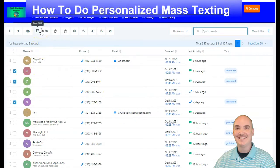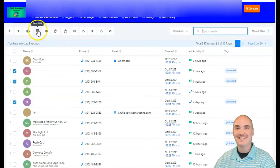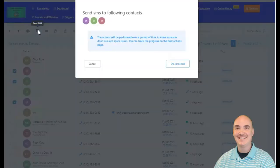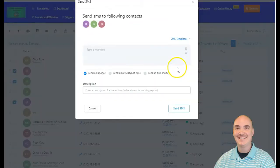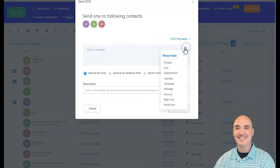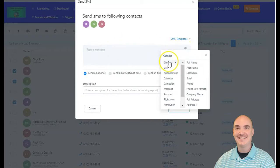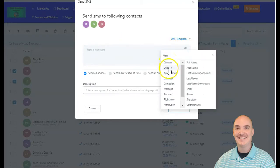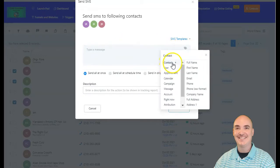Once contacts have been selected, up here you have send email, but now we also have send SMS. You can come up here, click to select, and then you are going to be able to set up your custom personalized SMS.